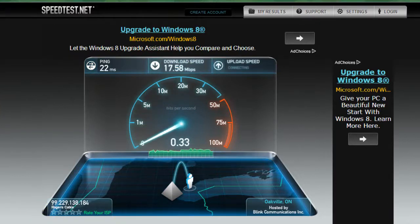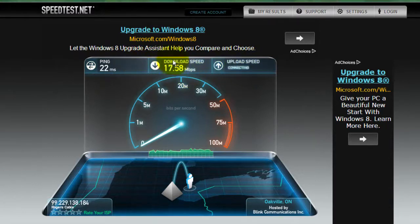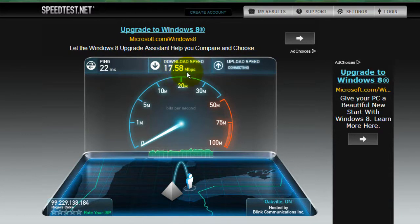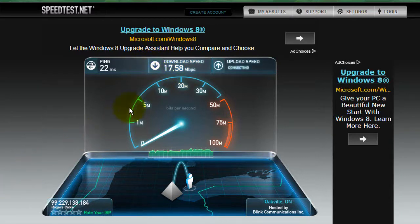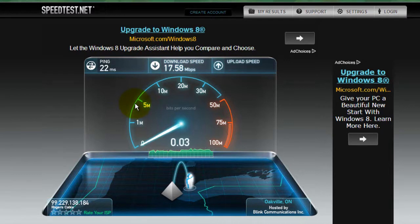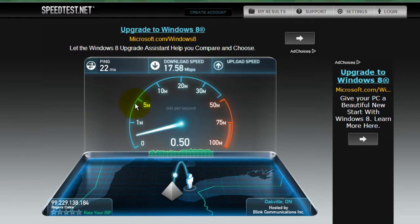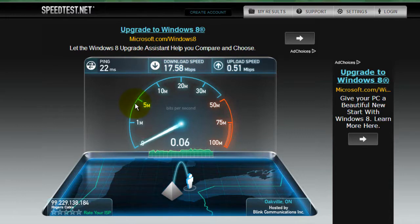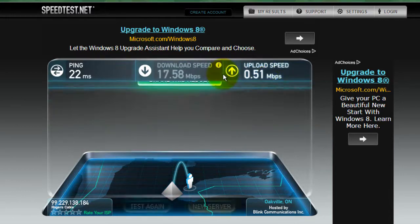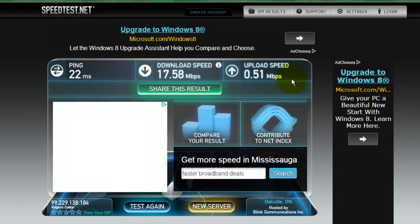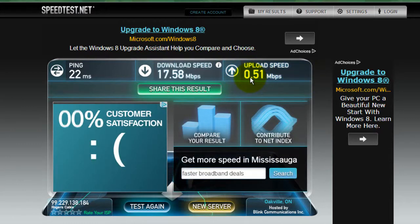So after doing the second test, my internet speed is now 17.58 MB per second. Now my upload speed is 0.51 MB per second.